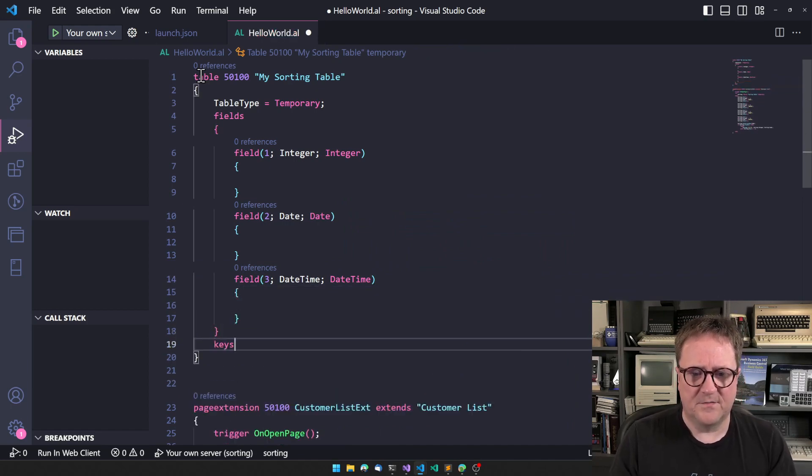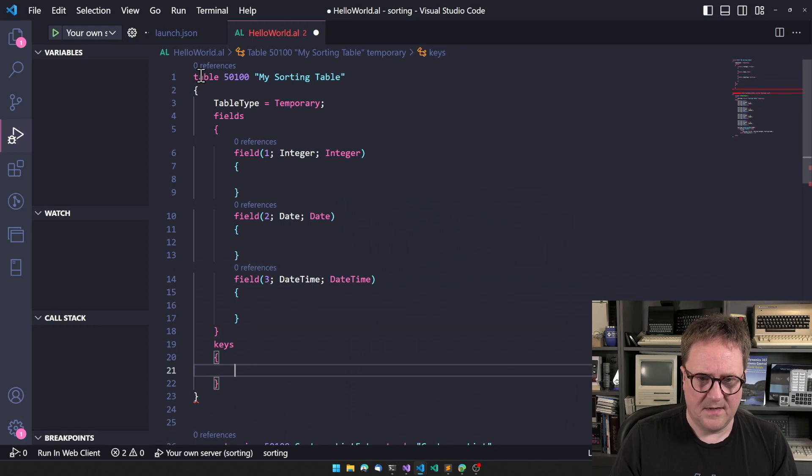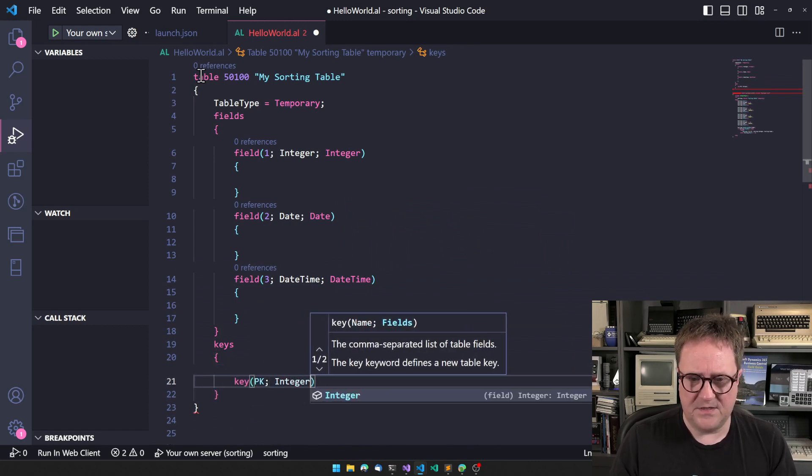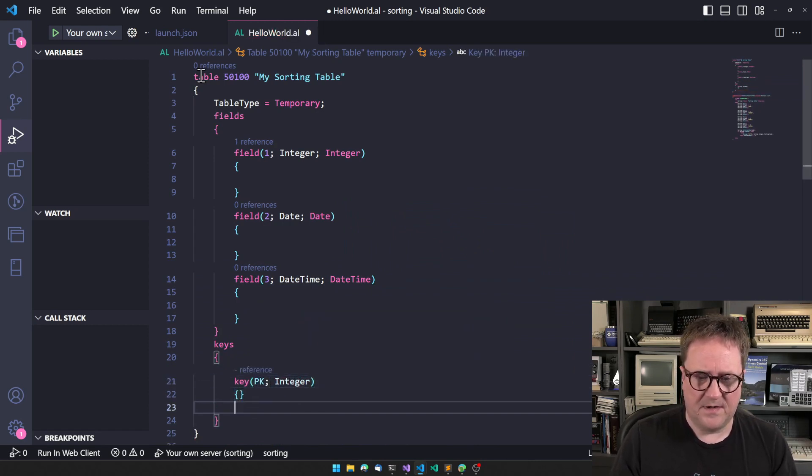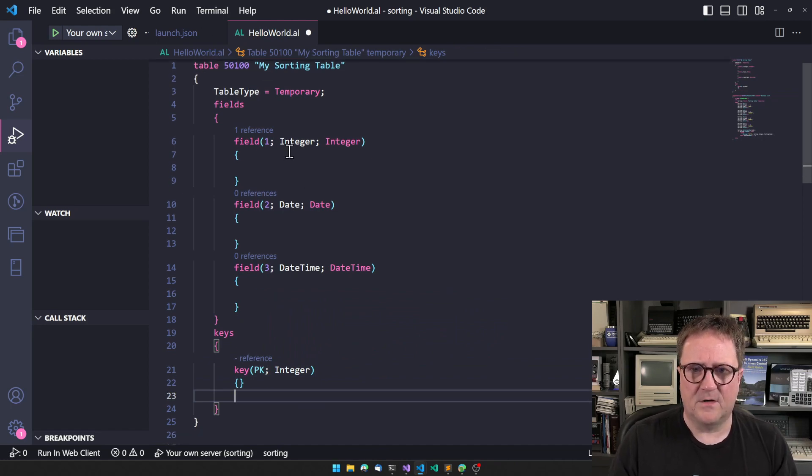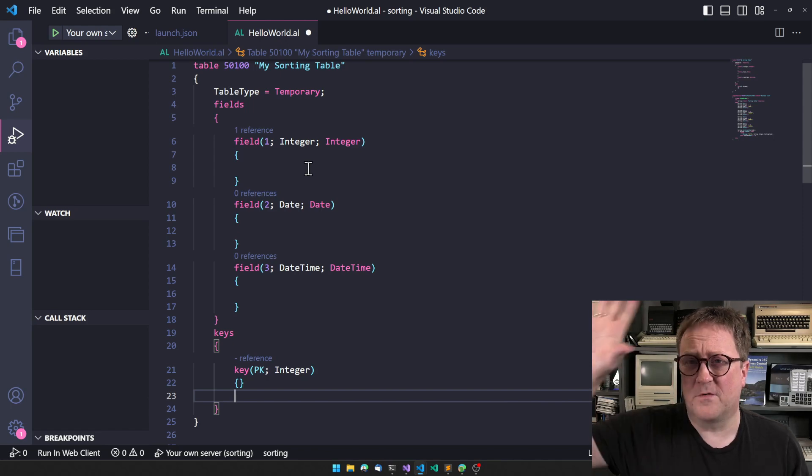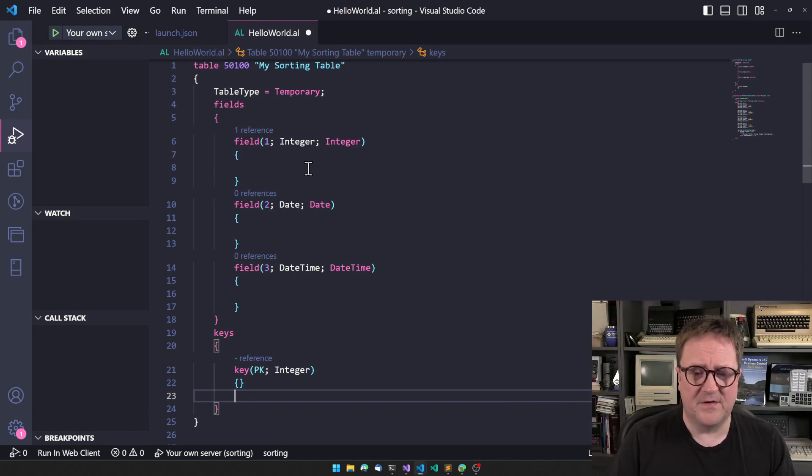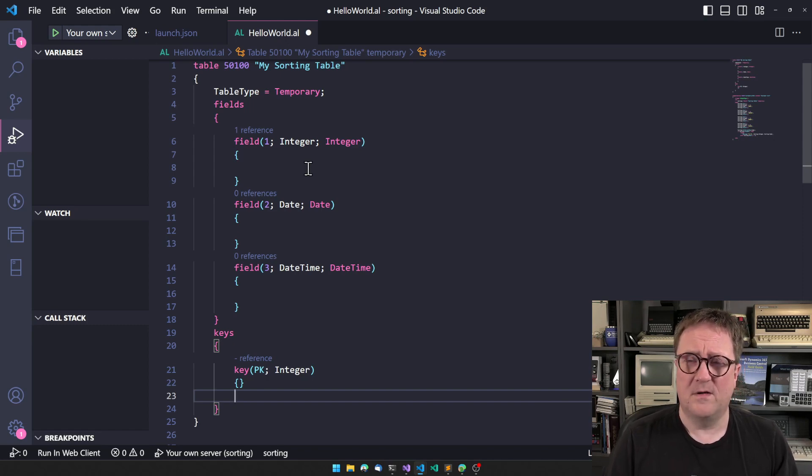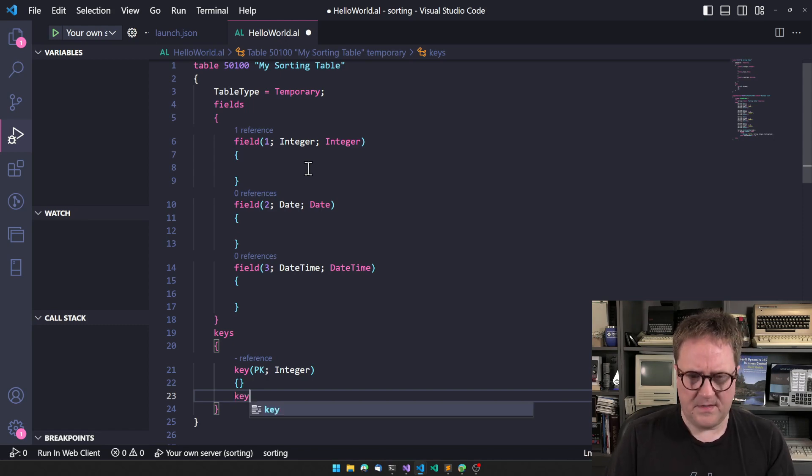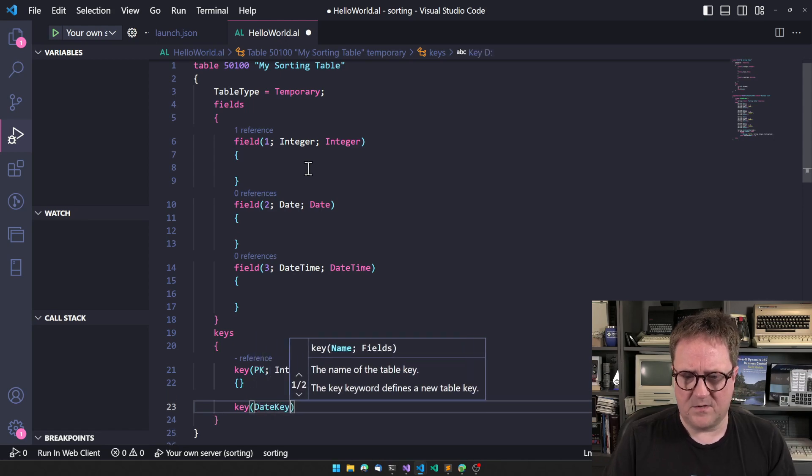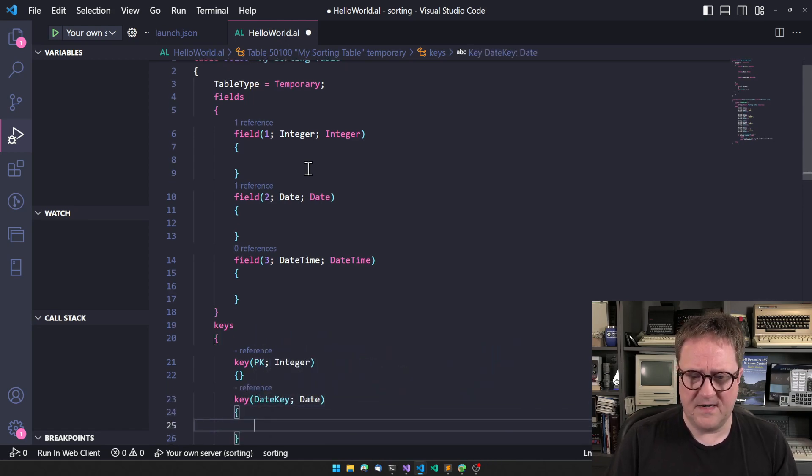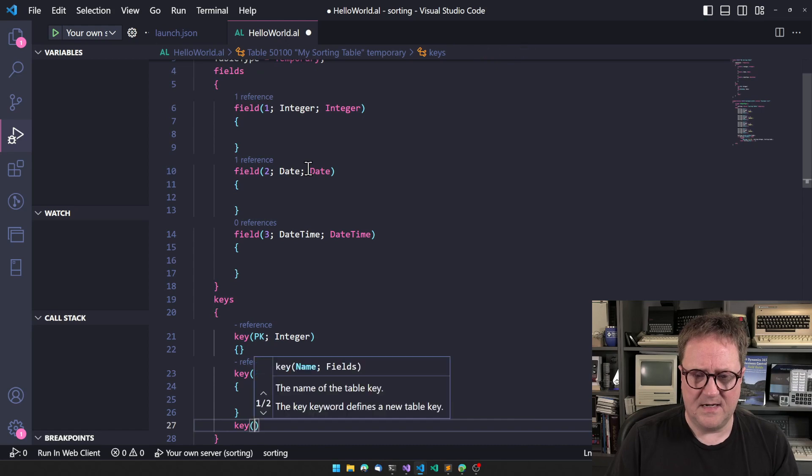Keys: key primary key is integer. The clustered setting is something you set only for SQL, so in a temporary table I'm pretty sure it has no effect. A key - let's call it date key - that has date.